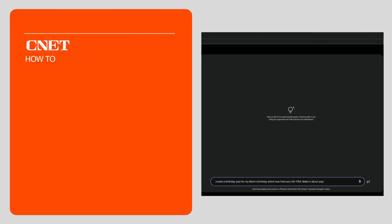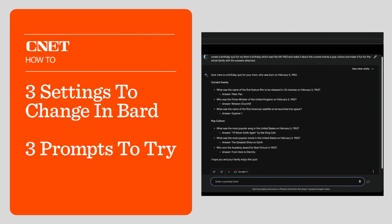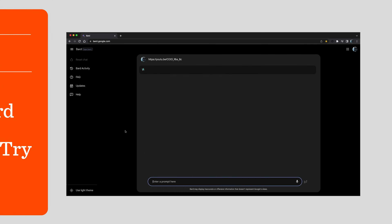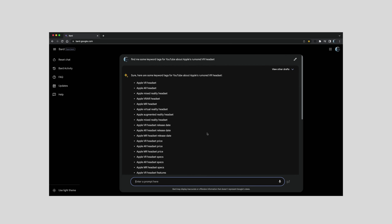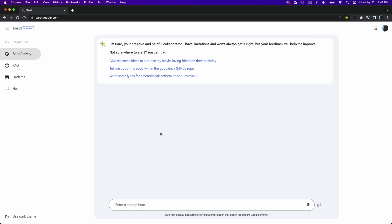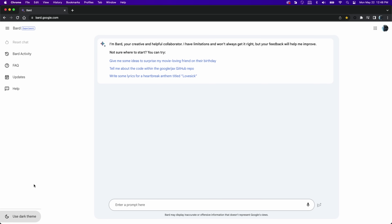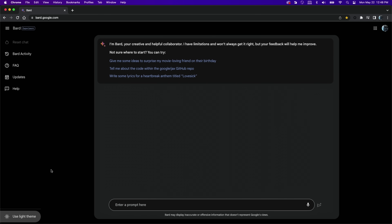Today I'm going to show you three settings to change in Google's Bard AI to protect your security and show you three prompts to try. Here we are in Google's Bard AI at bard.google.com. The first thing you can do really quick to protect your eyes is use dark theme. They have put a button in the left-hand corner that says 'use dark theme' — push it and you're in dark theme.